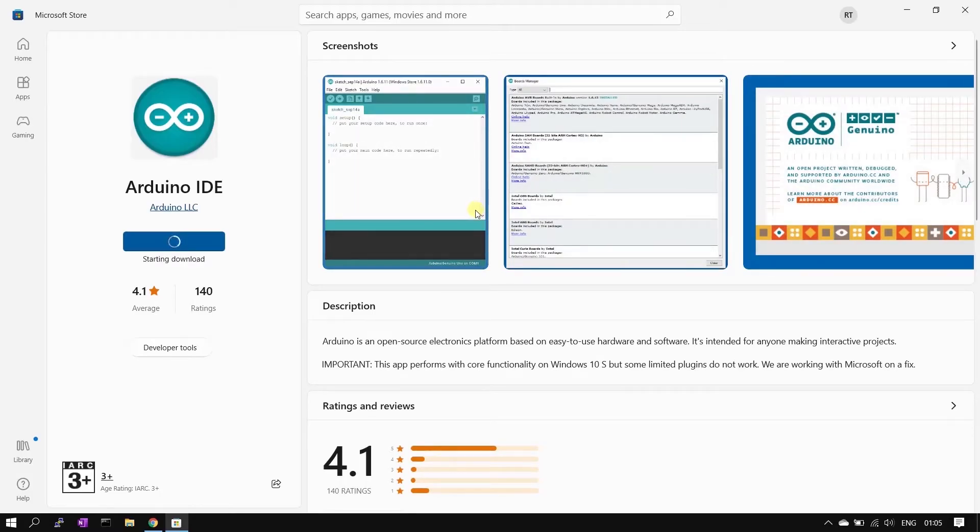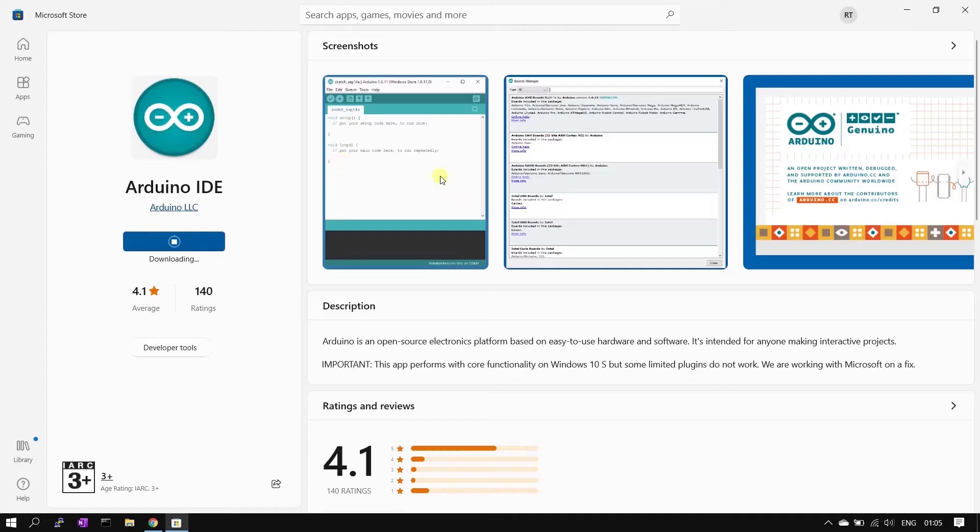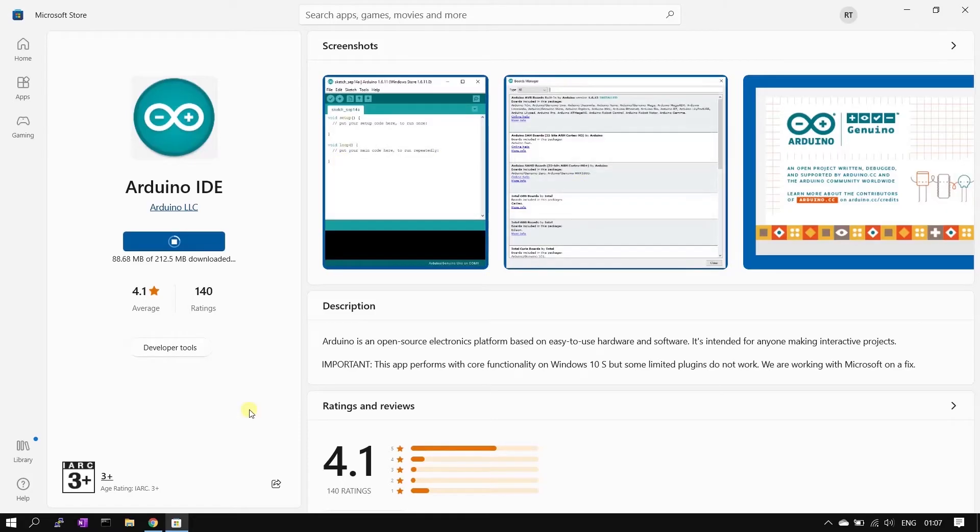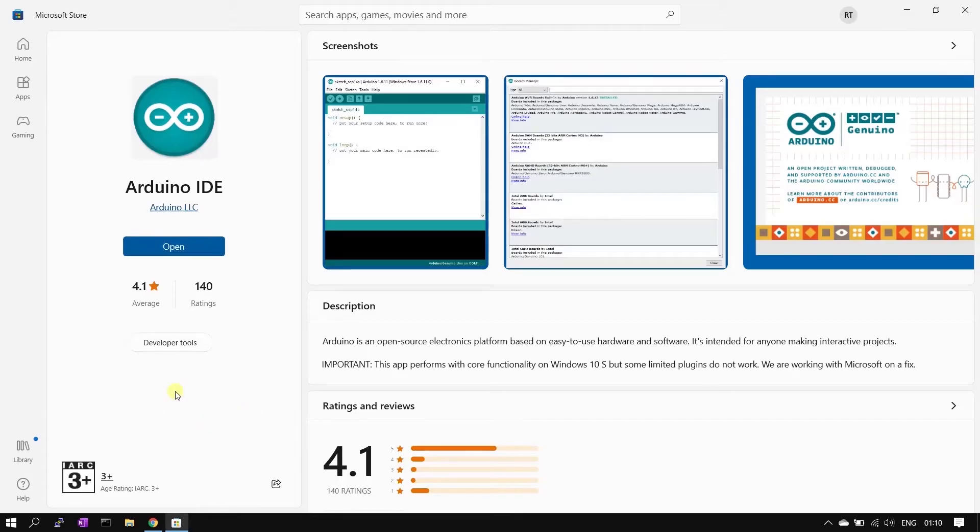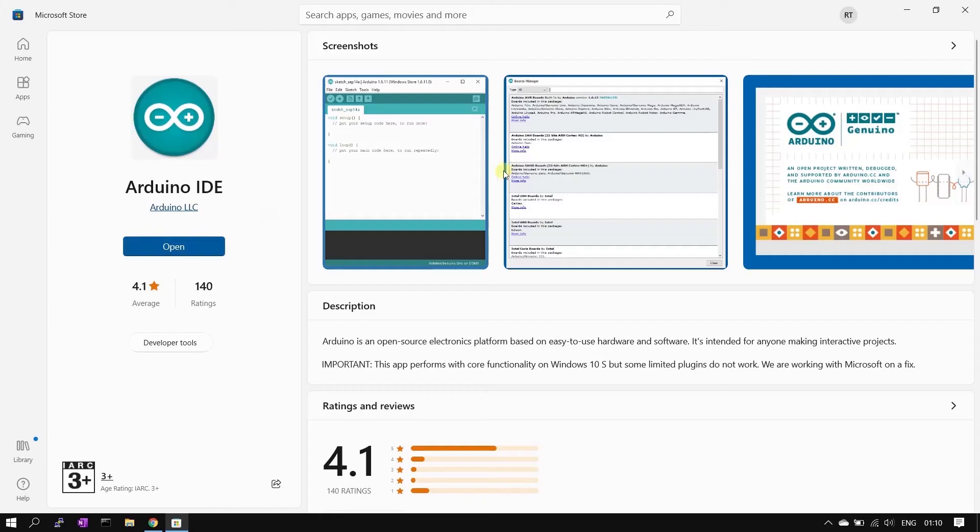Once the store is opened with Arduino IDE home page, now again you need to click that get button to download and install the IDE. It is fetching data, let's wait. My internet is a little slow so it may take some time. Download is in progress, let's wait for it to complete. Installation is complete, let's click the open button and open the IDE.